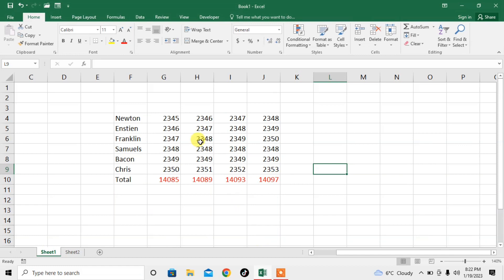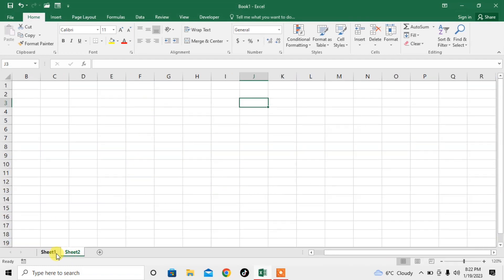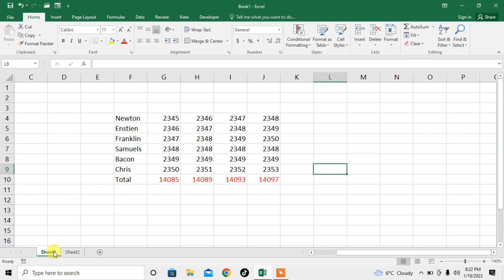Here you can see I have data. First, I will shift this data to the other sheet. I have two sheets: Sheet 1 and Sheet 2. I have data in the first sheet. Now I will transfer this data to the second sheet, then I will show you the magic of how the formulas in the first sheet will be linked to the second sheet.